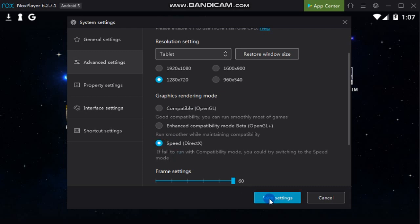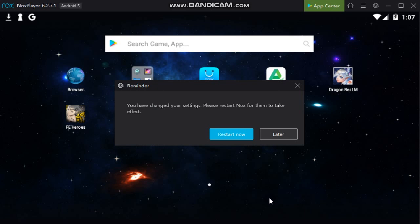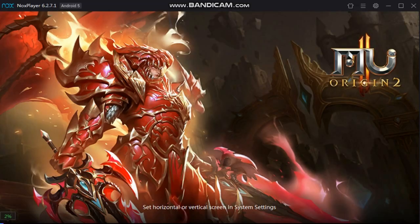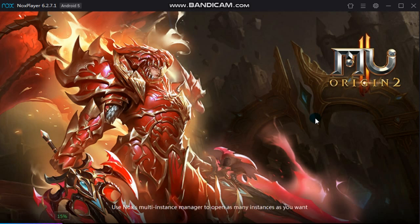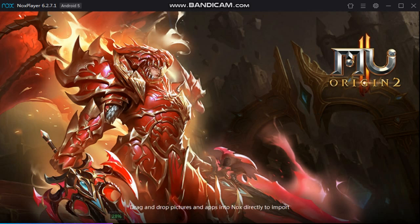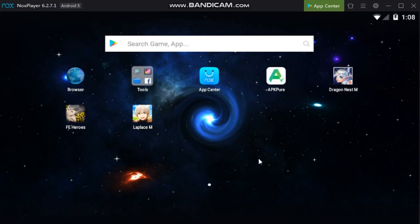Once you select that option, make sure to click on Save Settings and click on Restart Now. After clicking Restart, the emulator will of course restart and we just need to wait for it to load. Then we can try to open Laplace M once again. Once it's done loading, just click on the game and now we just have to wait.